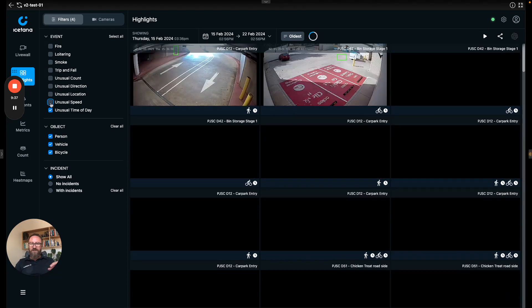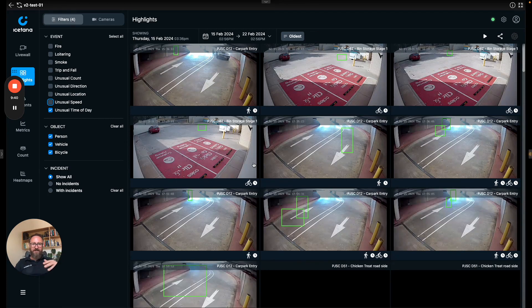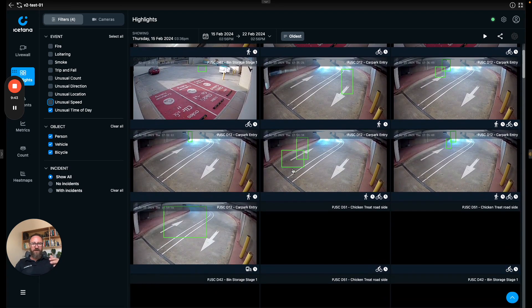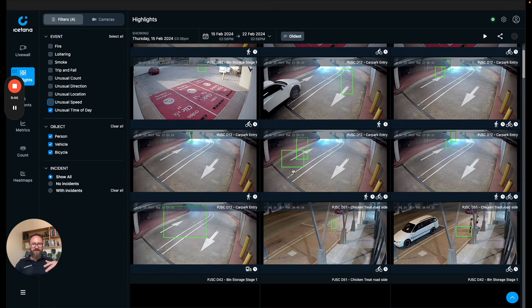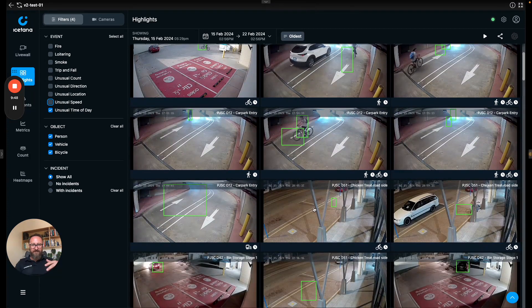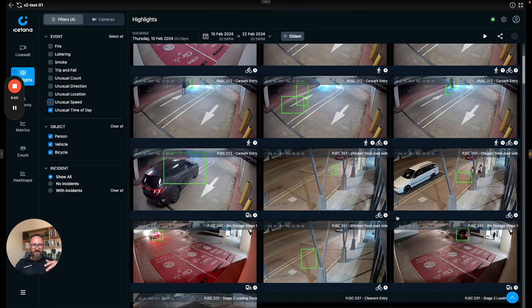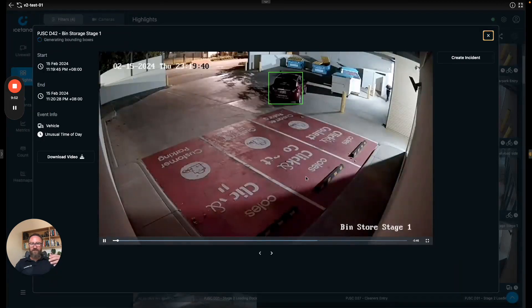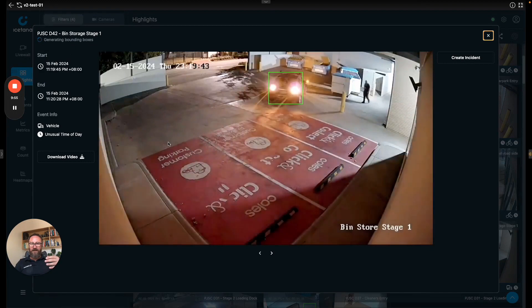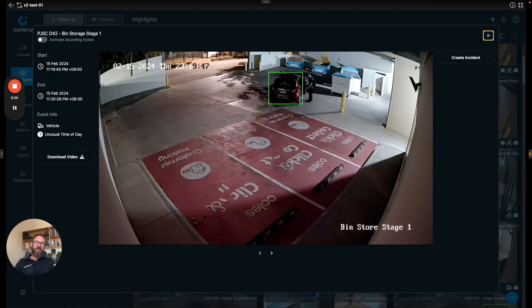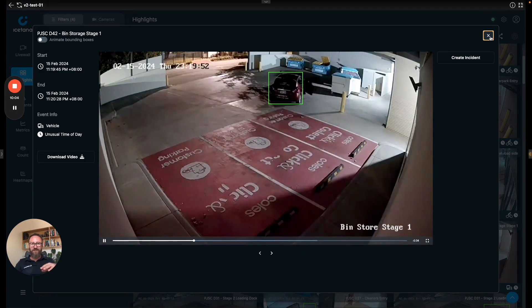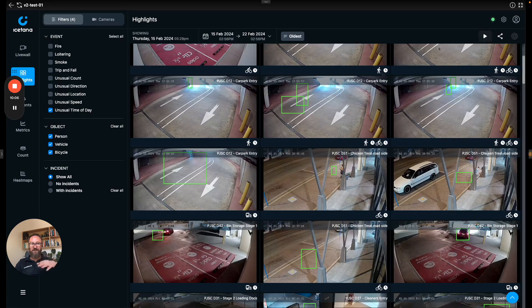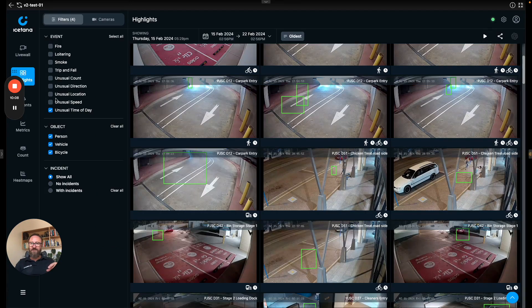Unusual time of day works as you would expect. If there's someone in the scene at three in the morning when there isn't normally anyone in the scene then the AI will find it. So this is 11 o'clock at night and it's saying it's unusual for there to be a car here. These guys actually do have problems with the locals dumping their rubbish in their bins so for the security team it's good for them to get a real-time idea when someone turns up.